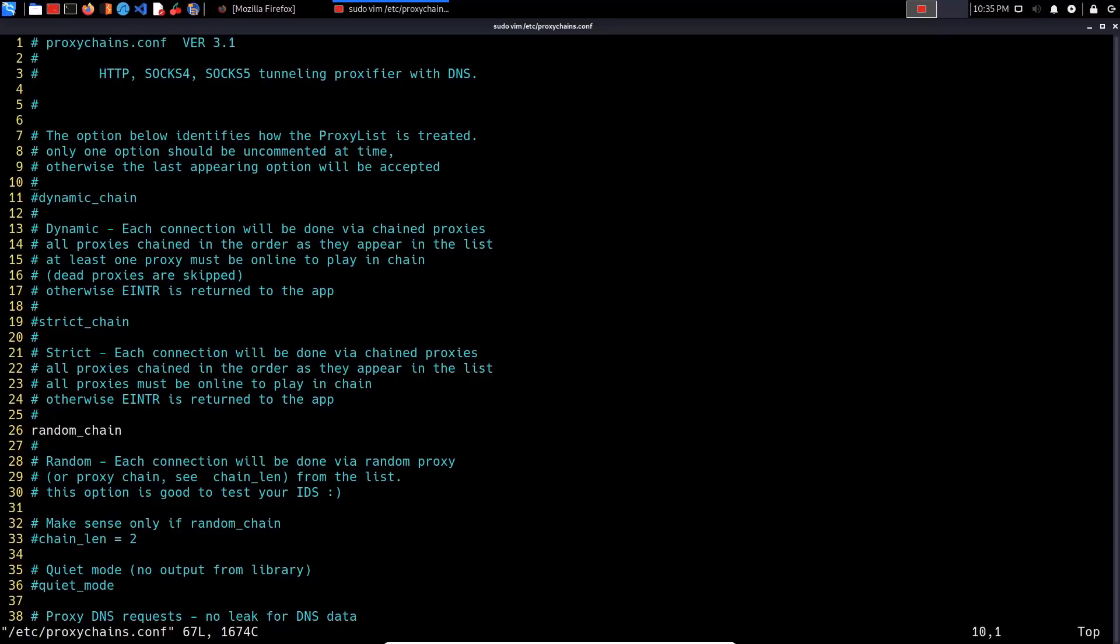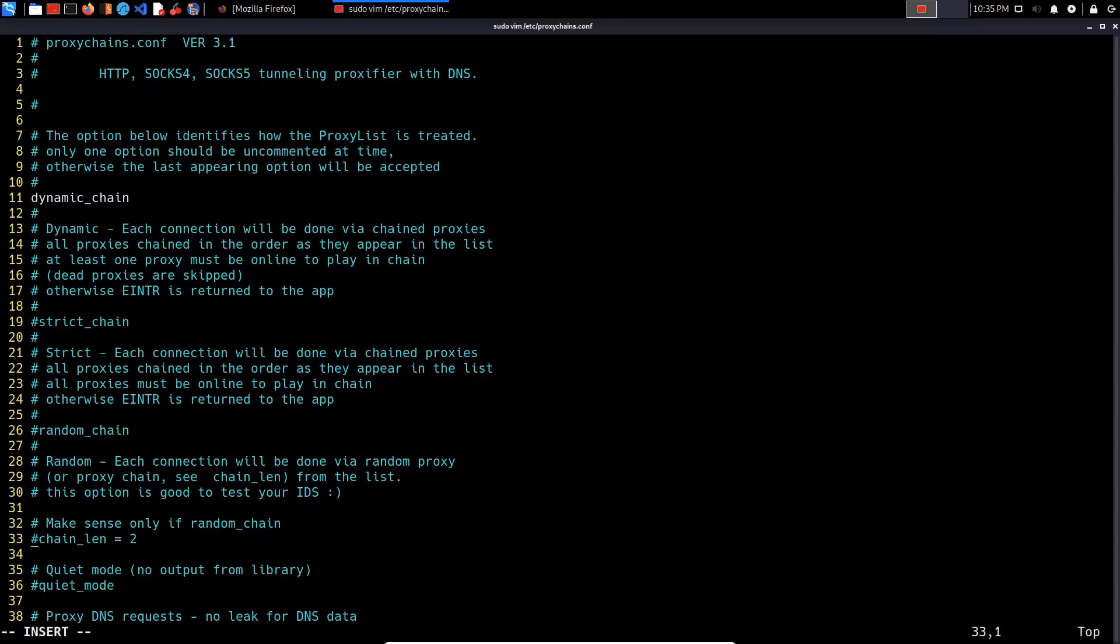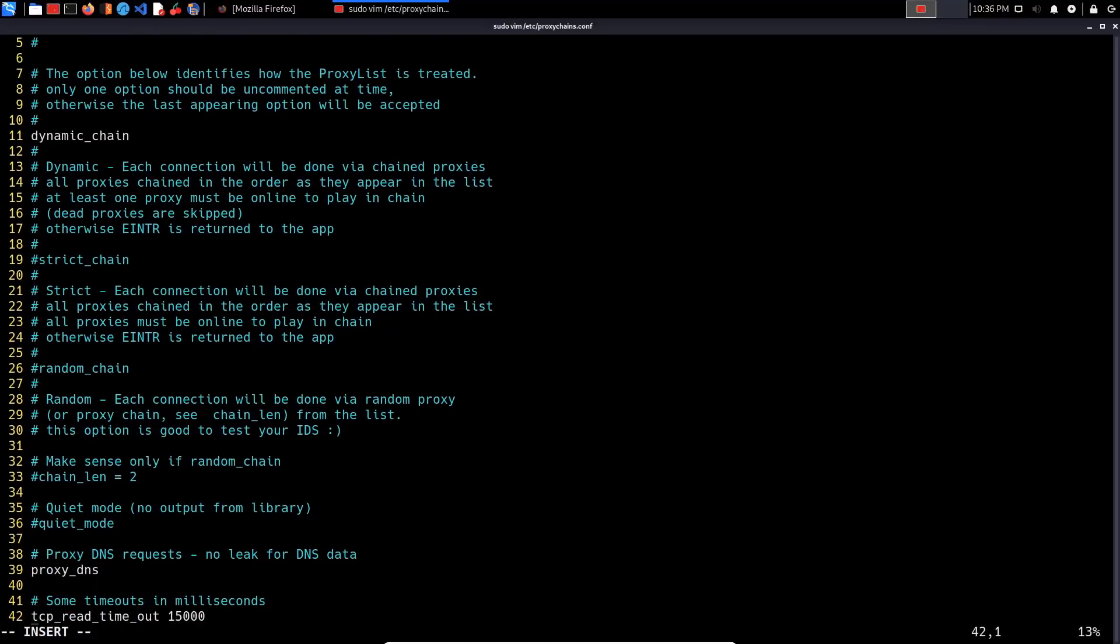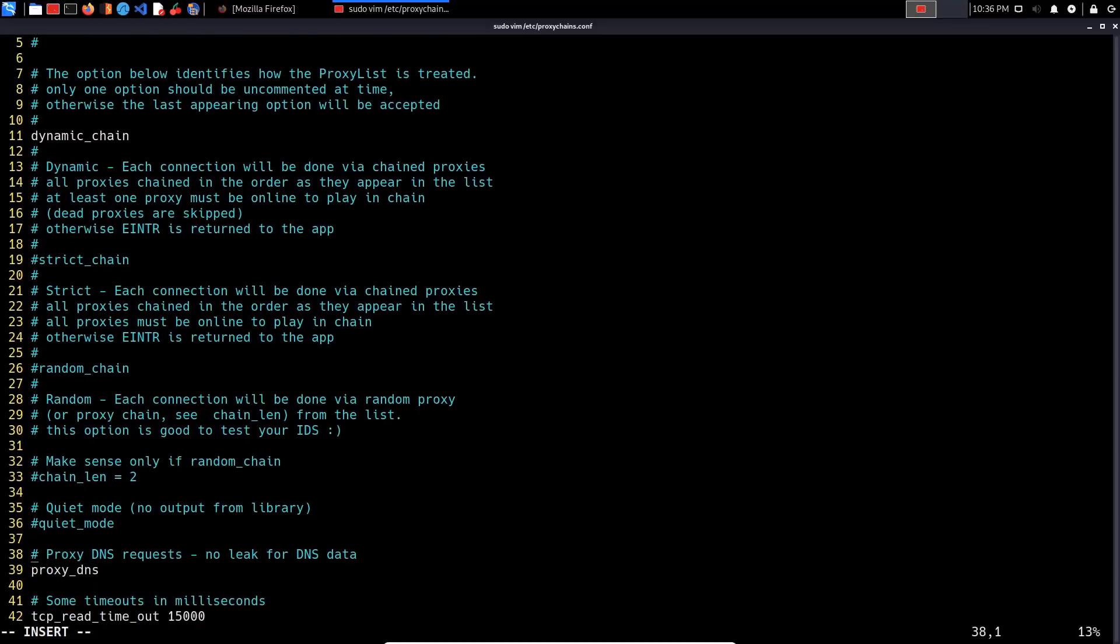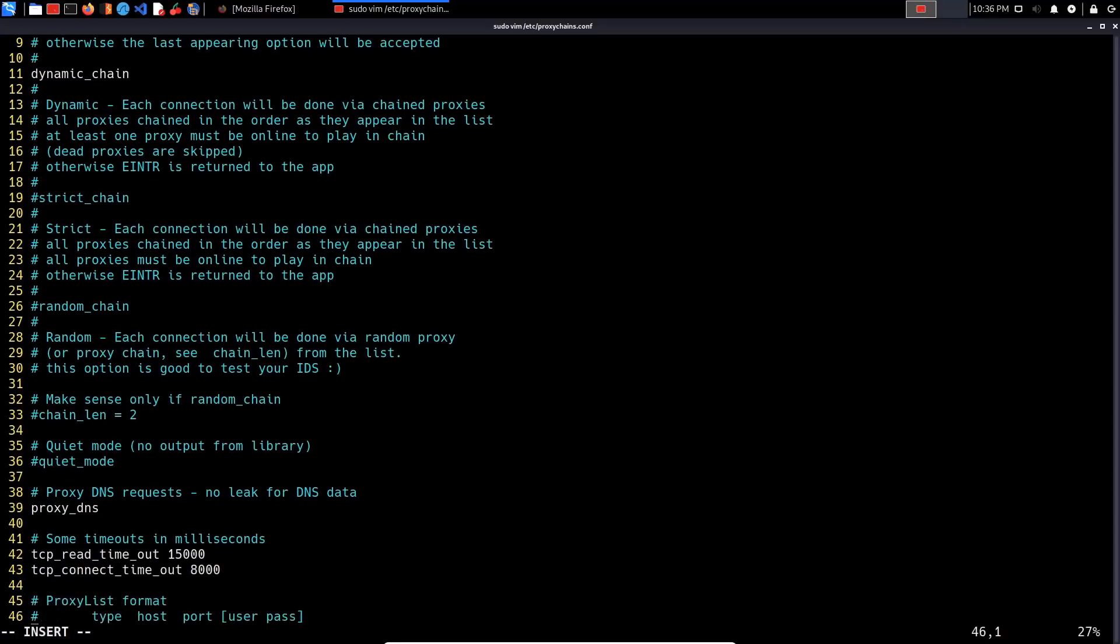Let's look at some of the other options. You have the ability to change your chain length for the random chain, and then you have your proxy DNS requests. To enable a module or an option, just uncomment it - a comment is denoted by the hash symbol. You also have your timeout options which you can modify based on the type of proxy you're using.